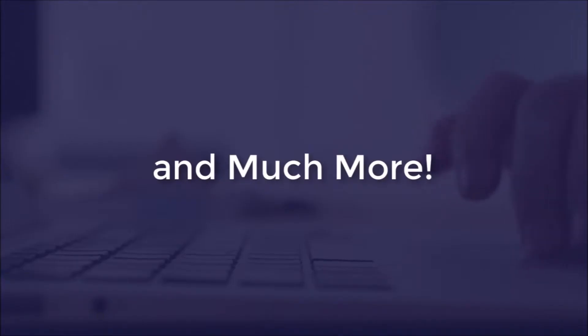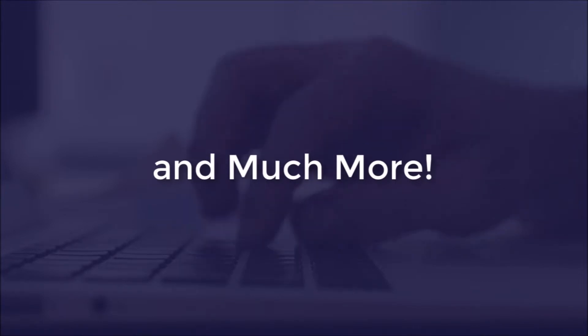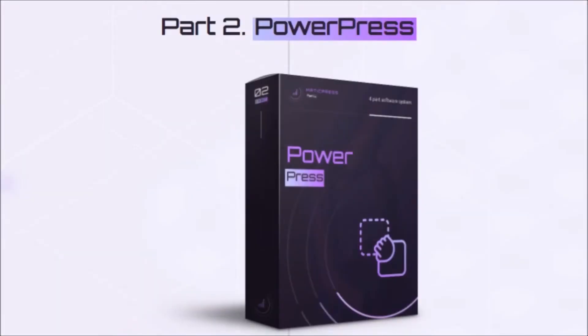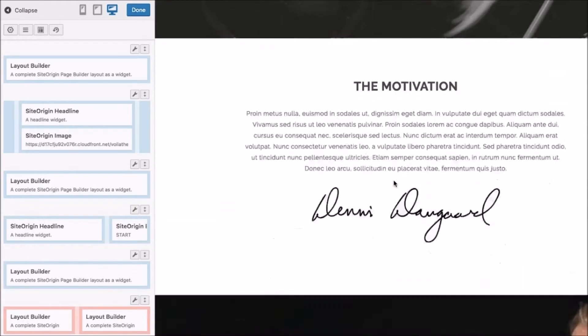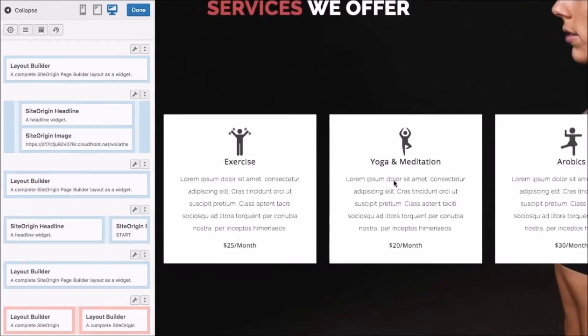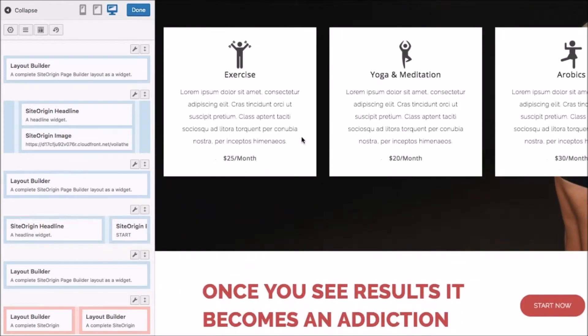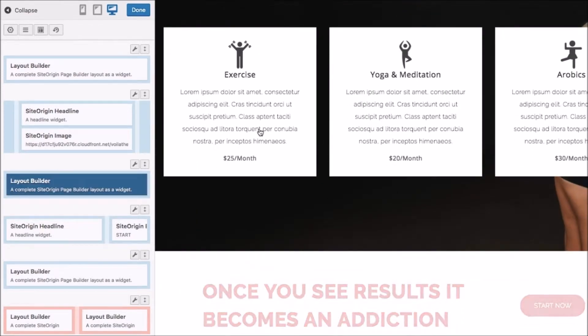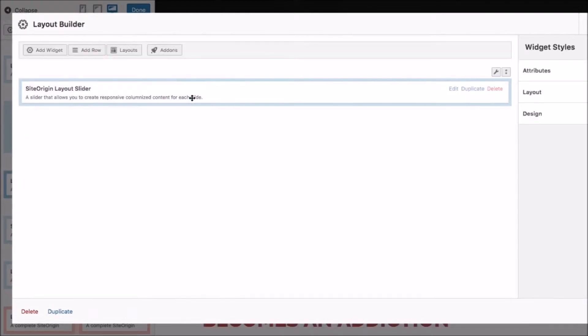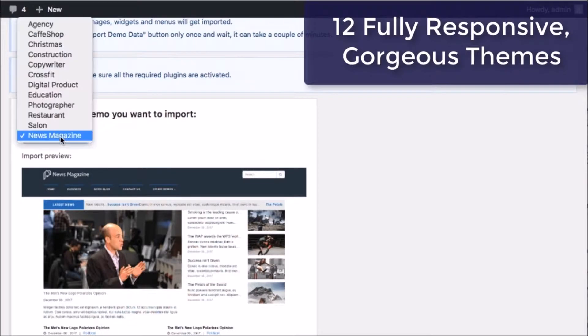And far more than that, so make sure to check out the full demo for everything that's in there below. But that's not all. While Matic Press will update and manage the sites, PowerPress helps create the sites drag-and-drop easy.